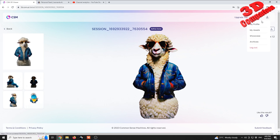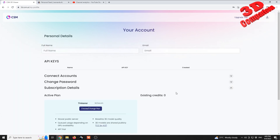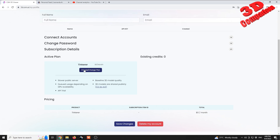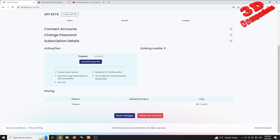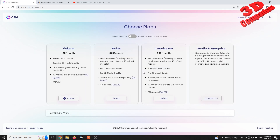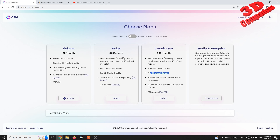They also added some changes over here to the active plans. I have this active plan which is the Tinkerer. We can go over here to 'Change Plans' and see that the Tinkerer will be the free one, which makes use of the slower public server and only baseline 3D model quality. I'm pretty sure that the ship model was created using the Pro 3D model quality, which is available for the Maker and Creative Pro plans.